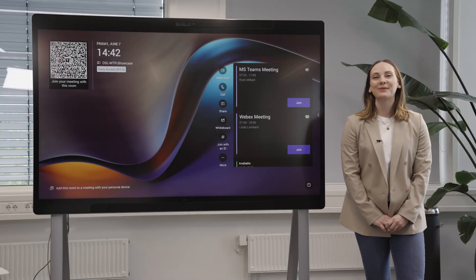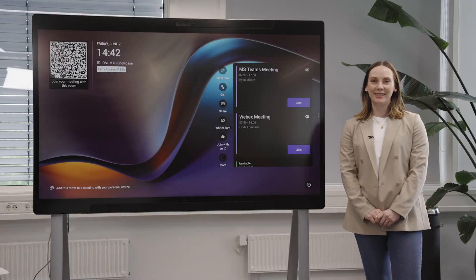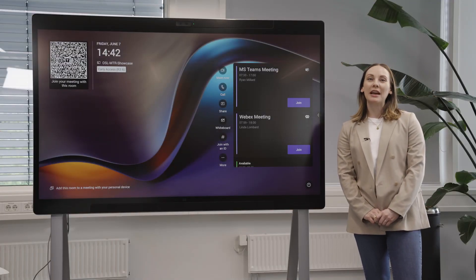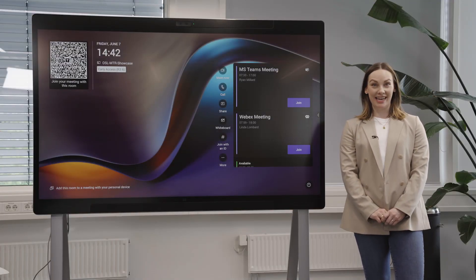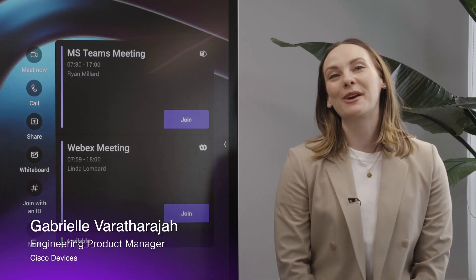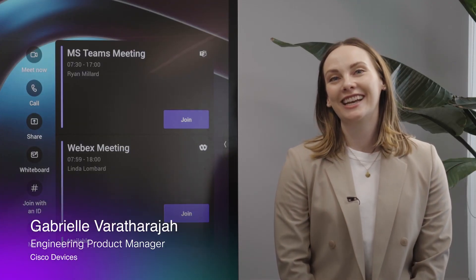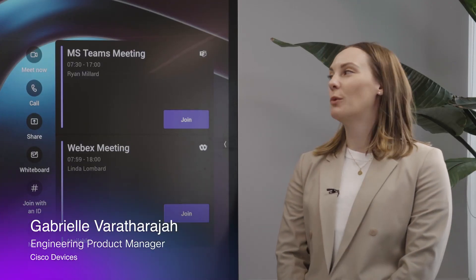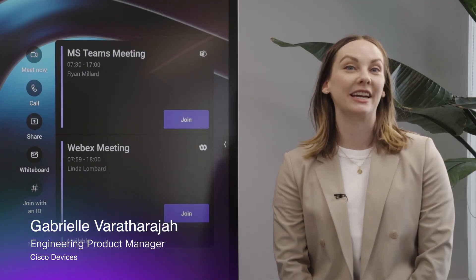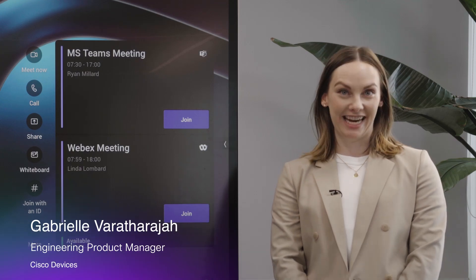With Cisco Devices running our Microsoft Teams Rooms experience, joining a Microsoft Teams meeting is simple. I'm Gabrielle Vartharaja and today I'll walk you through a few different ways to join a Microsoft Teams meeting.